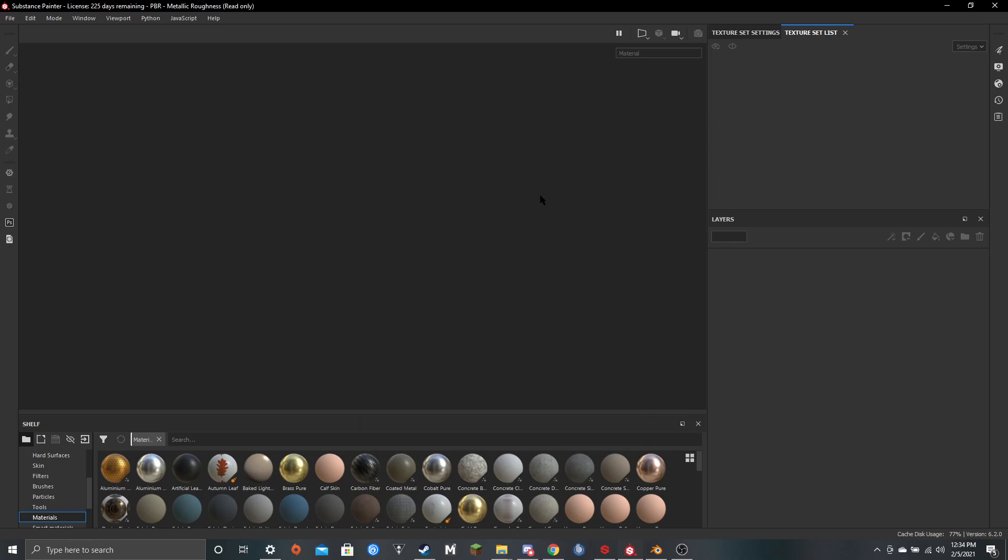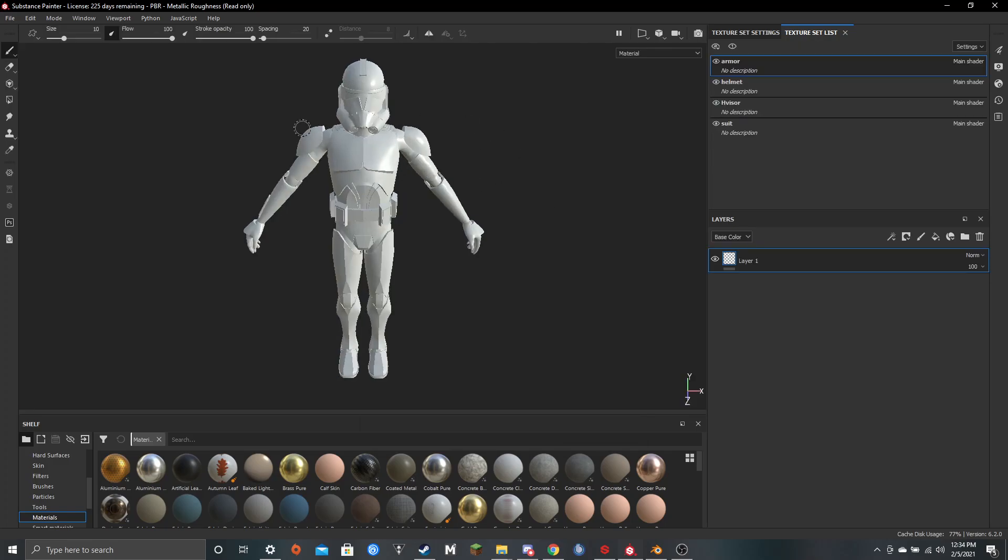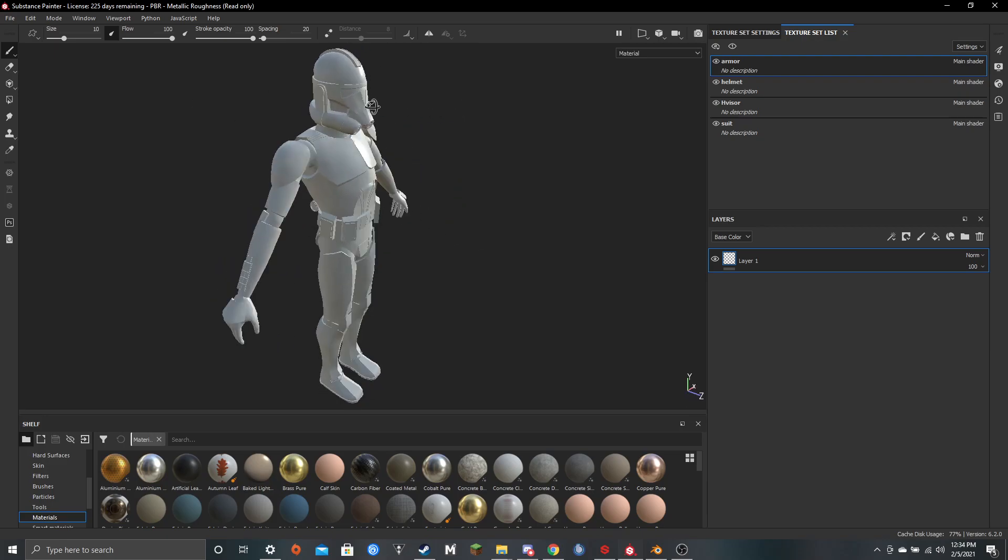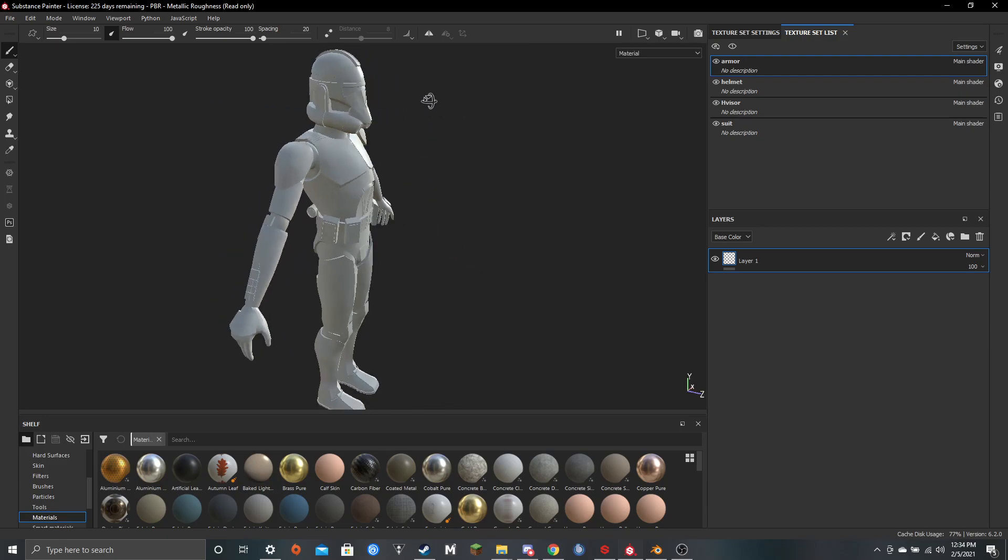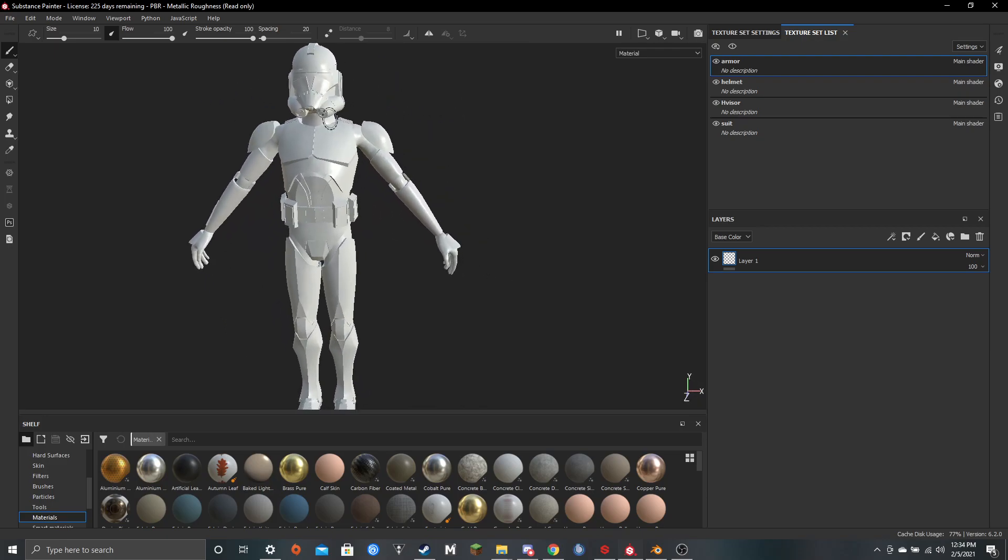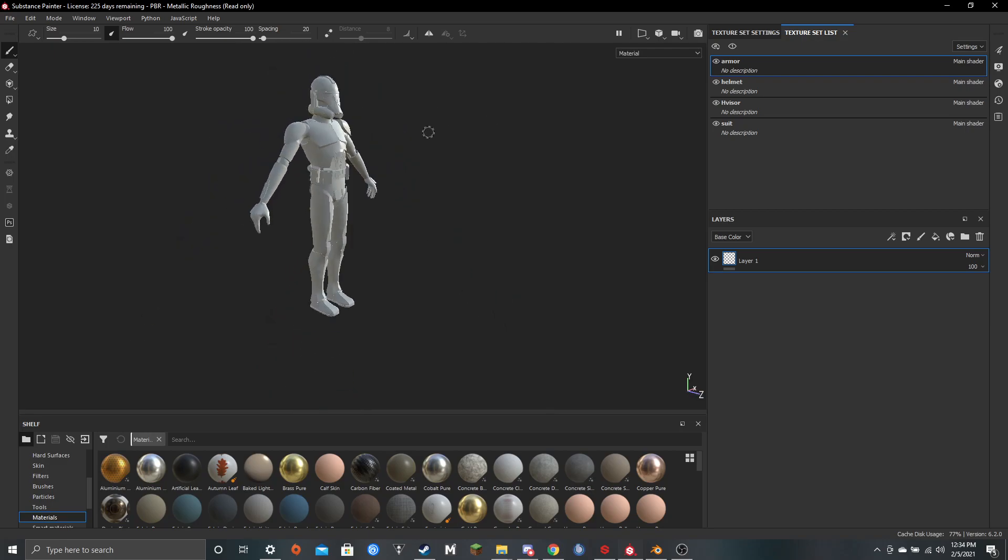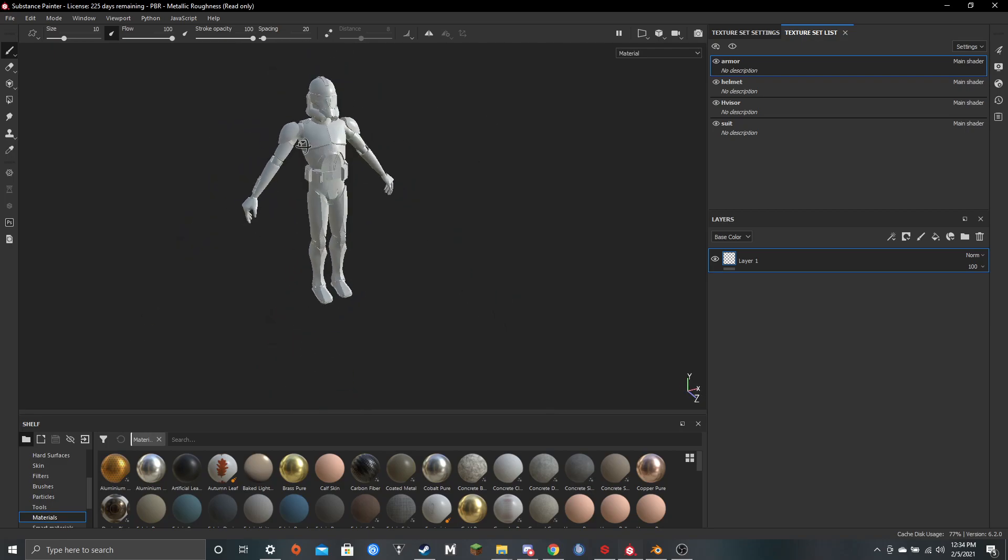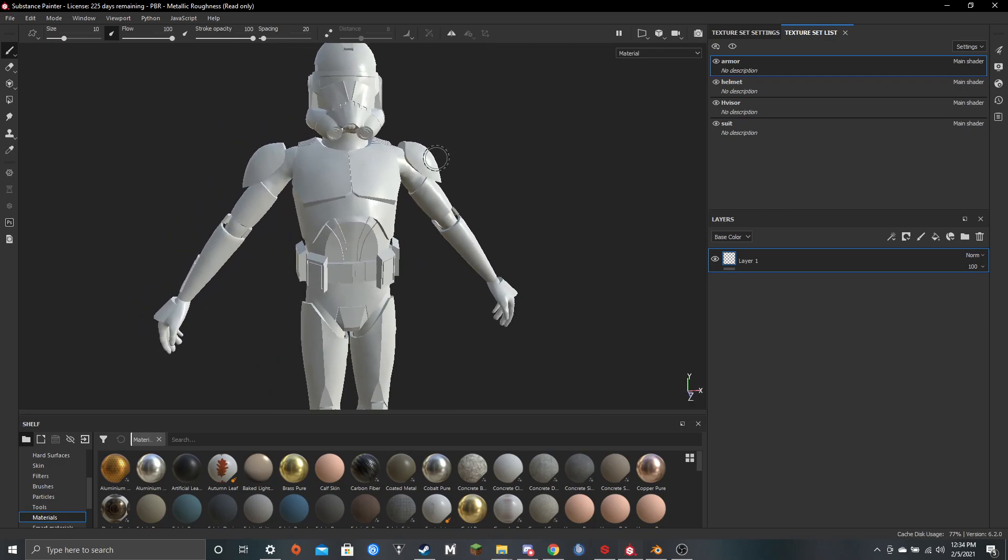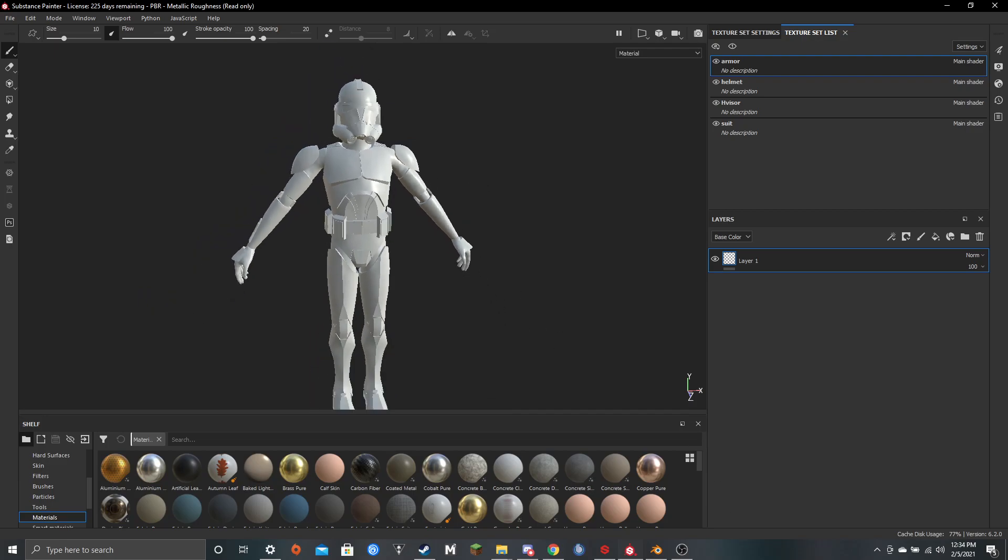And there you have it. Your OBJ is in here. It looks all white, so you've got to add the textures. And yeah, that's pretty much it. See you next time.